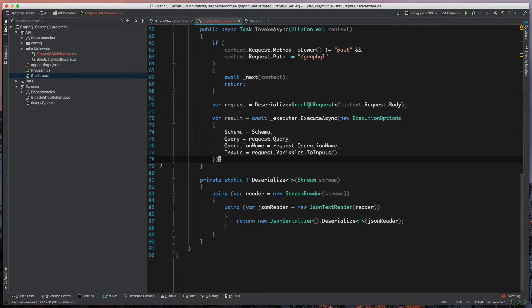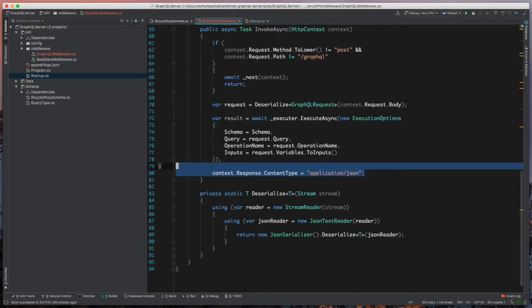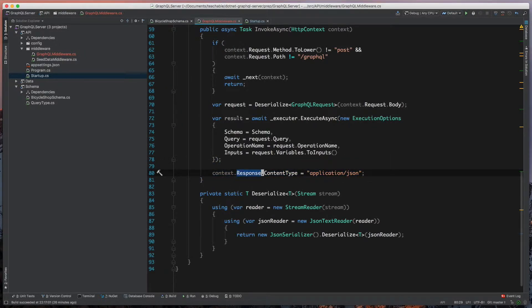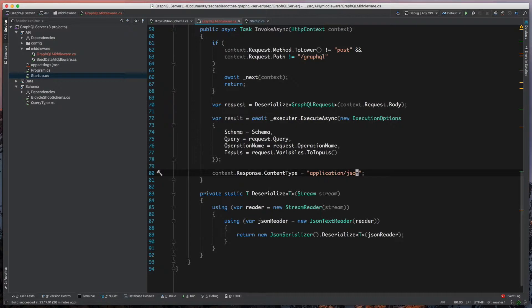The next step is we're just going to come in and say that we want to tell our output type or our content type to be application JSON. That way our parsers or any readers or clients that use this will know what they're getting. Then we'll check and set our status code here.